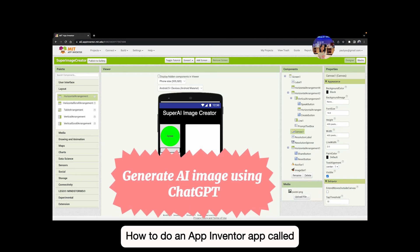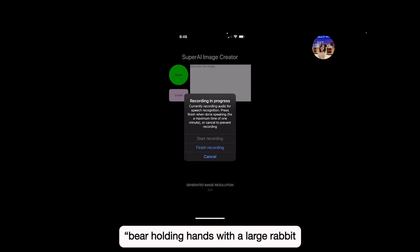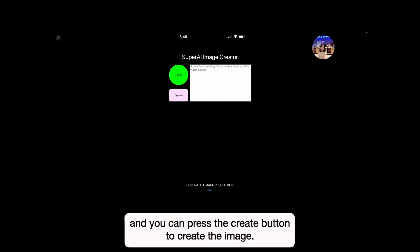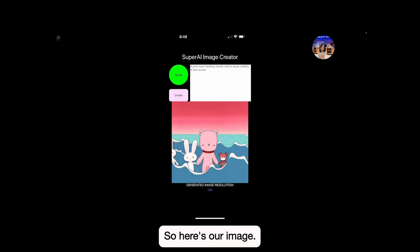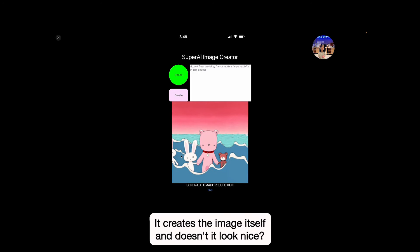Her App Adventure app is called Super Image Creator because it's really cool. For example: 'Bear holding hands with a large rabbit in the ocean.' Here's our text right here and you can press the create button to create the image. Here's our image — it's really creative. It doesn't just search on the web; it creates the image itself.